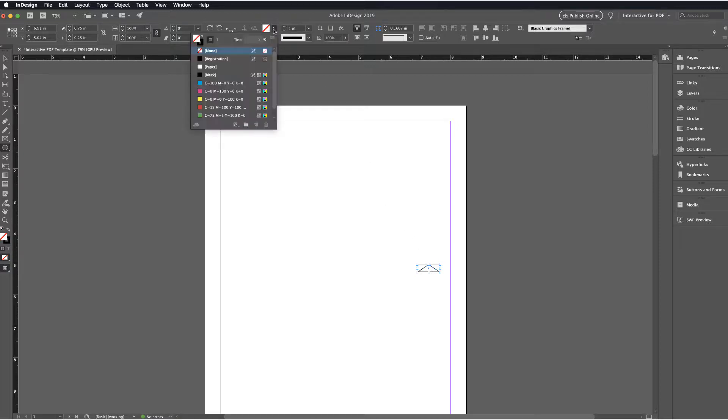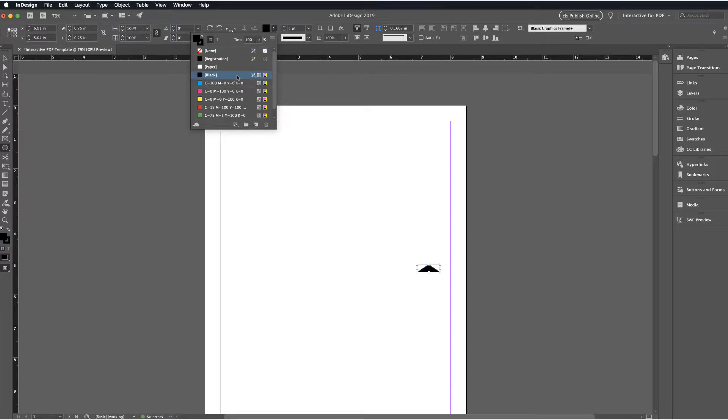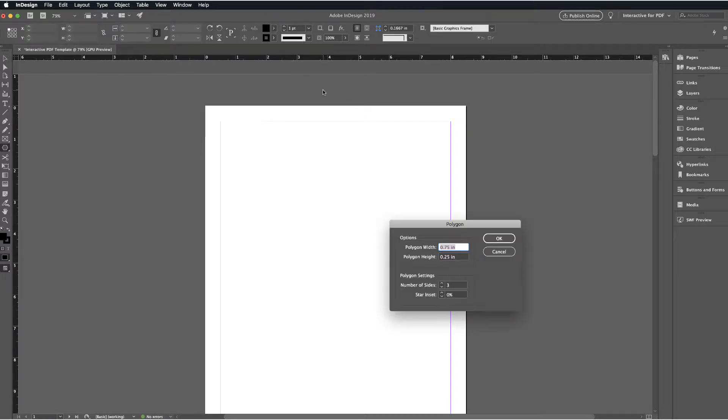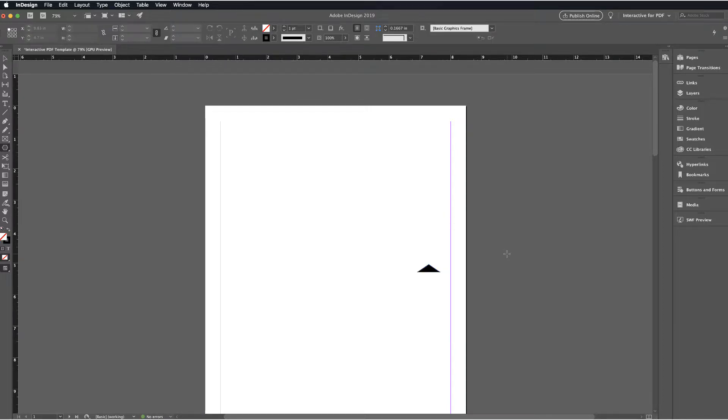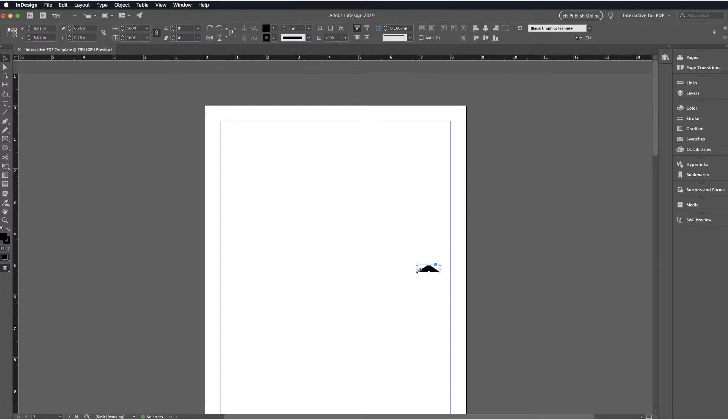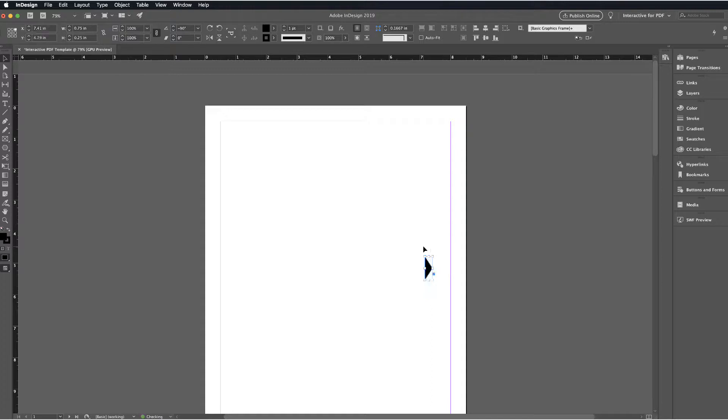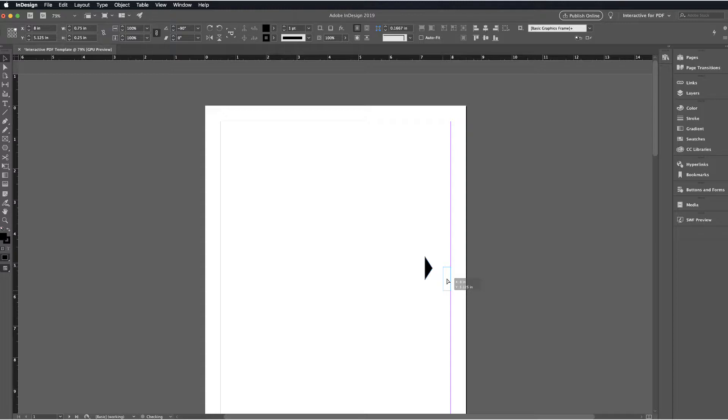Then I'll move up and I will change the fill on this so that it's black. Now you can see, I'm going to go ahead and select this and then I'm going to rotate this 90 degrees so that I have just a basic button shape here. What we're going to do here is create the forward and backward navigation buttons for this interactive PDF.